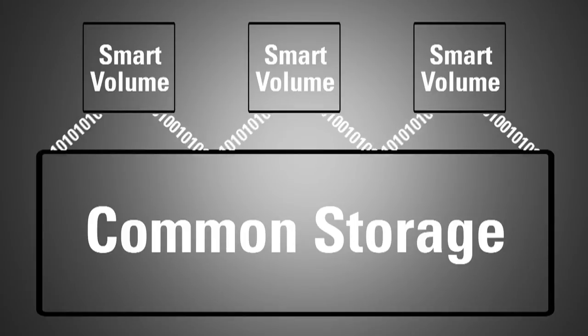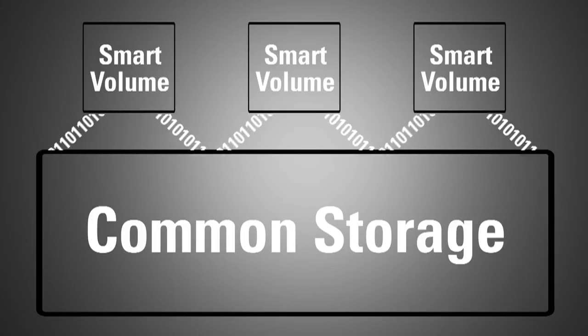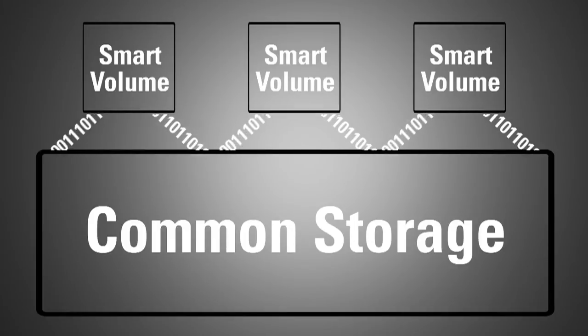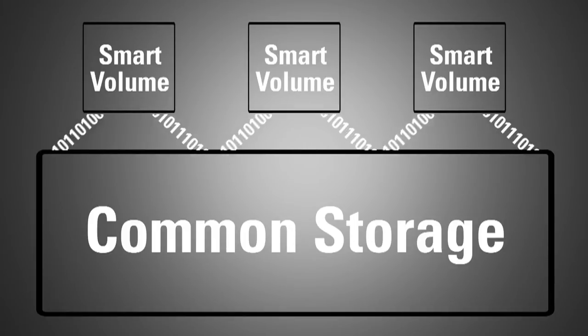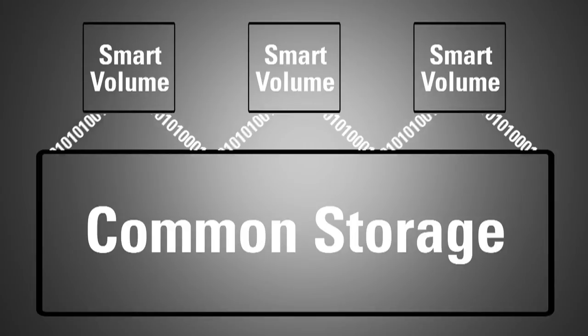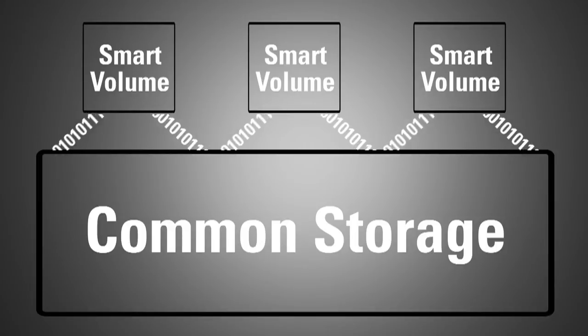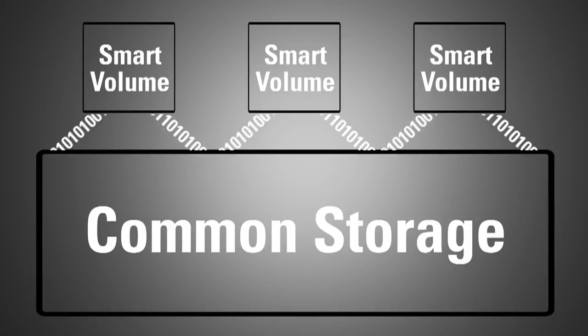The labor of resizing and migrating data is replaced with the simplicity and power of creating volumes whenever necessary.